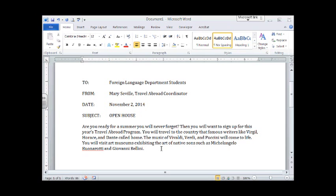When you're done with the first paragraph, we double space in between paragraphs. Hit the enter key twice. Notice that I do not tab at the beginning of a paragraph. We do not do that in a memo. Alright, continue to type the rest of the letter. I'll meet you back here.